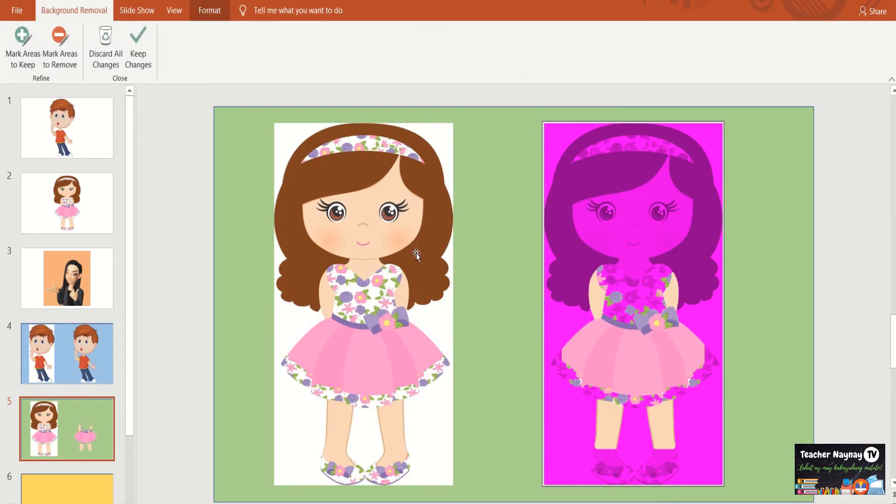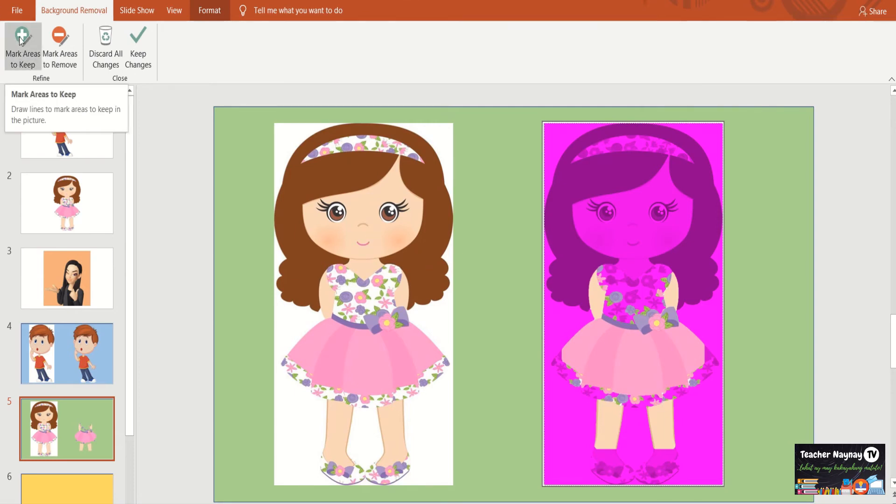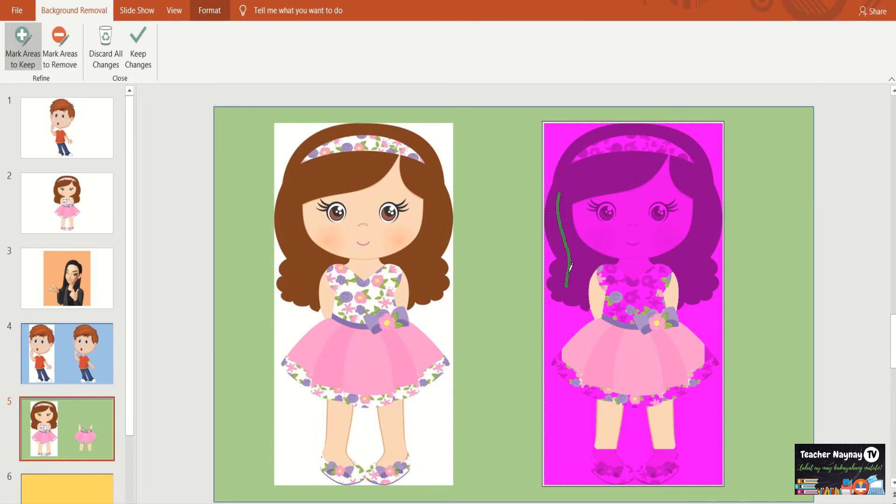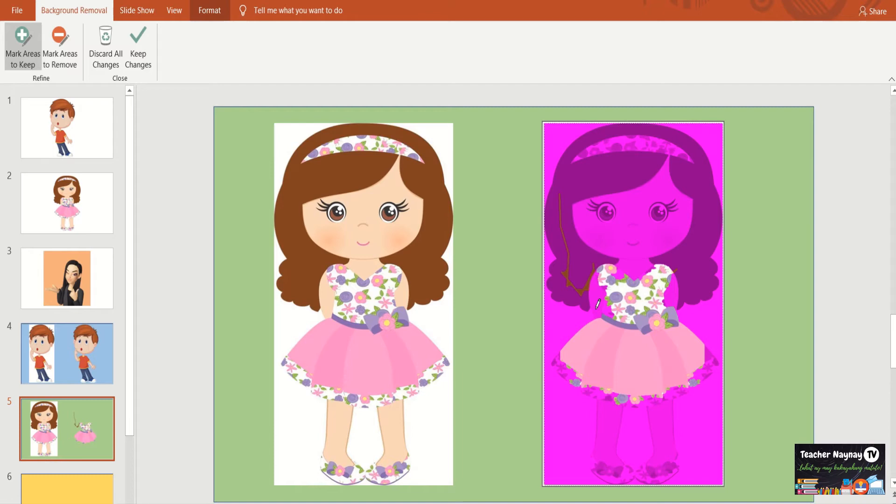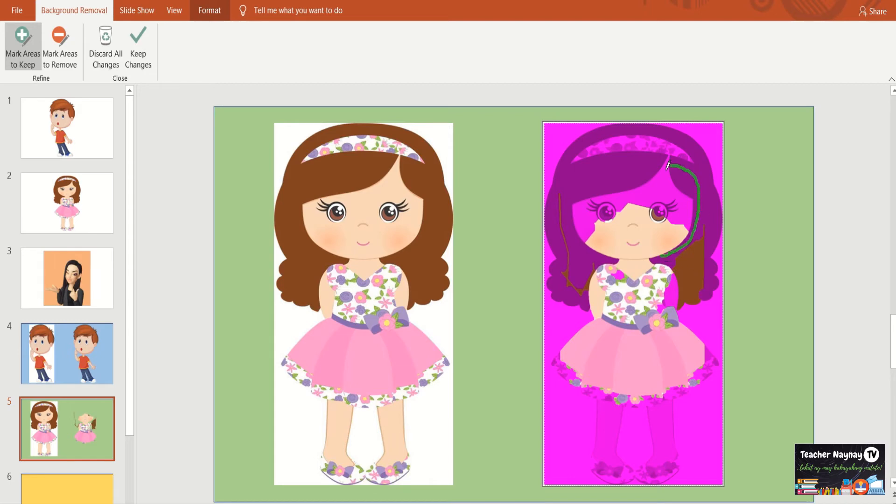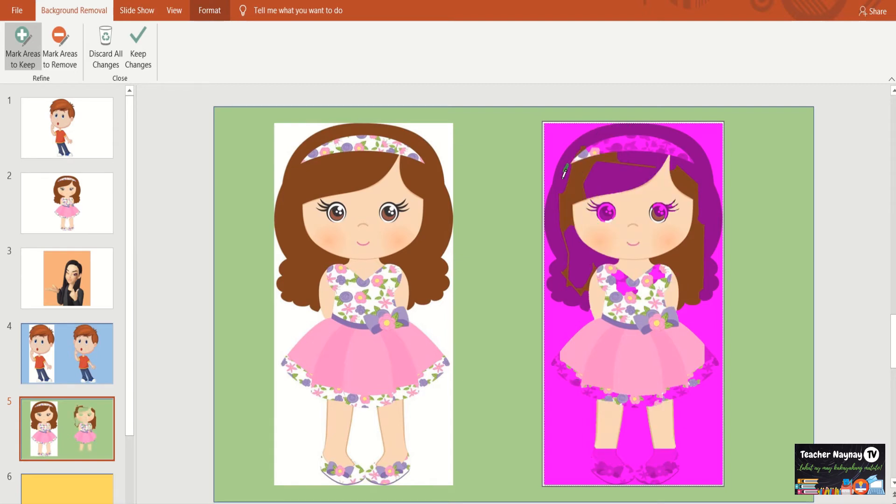Katulad yan. Ang daming magenta. So marami tayong imamark areas to keep. Pindutin siya. Then go here. Para lang kayong nagda-drawing. Imamark nyo lang naman siya. Kung napansin ninyo, ang daming niyang magenta, kasi masyado siyang printed. Nahirapan si PowerPoint na mag-trace kung ano ba yung gusto nating matira. Ganyan-ganyan nyo lang. Guhit-guhit lang. Dadaloy din ang ginhawa.